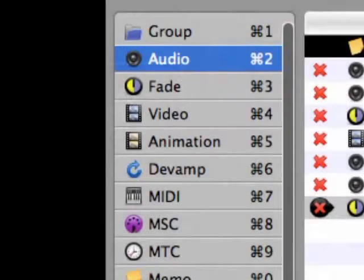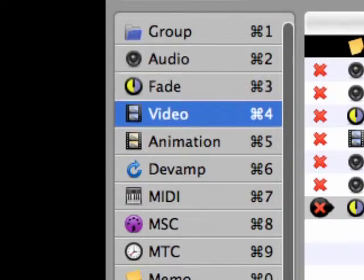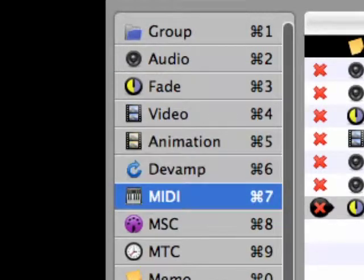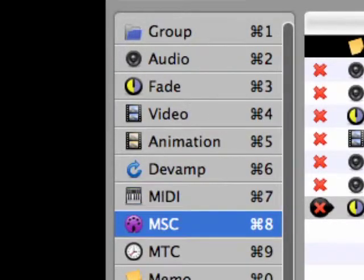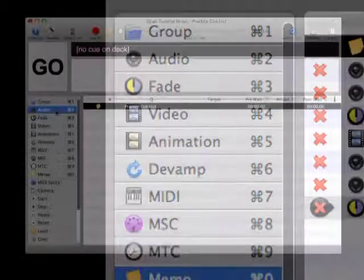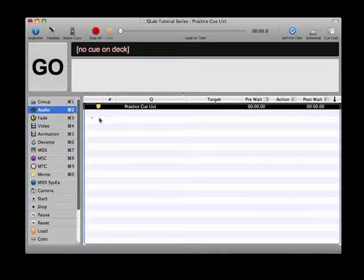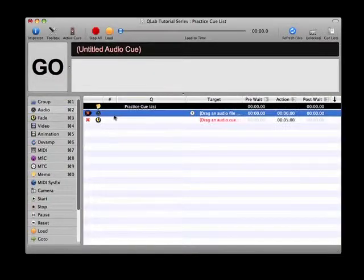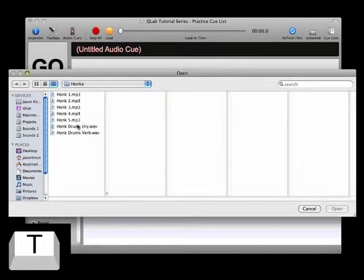Let's take a close look at the hierarchy of building blocks and organization within QLab. As I mentioned earlier, queues are the basic building blocks used to play media files, modify other queues, or accomplish an organizational or control function within your queue list.